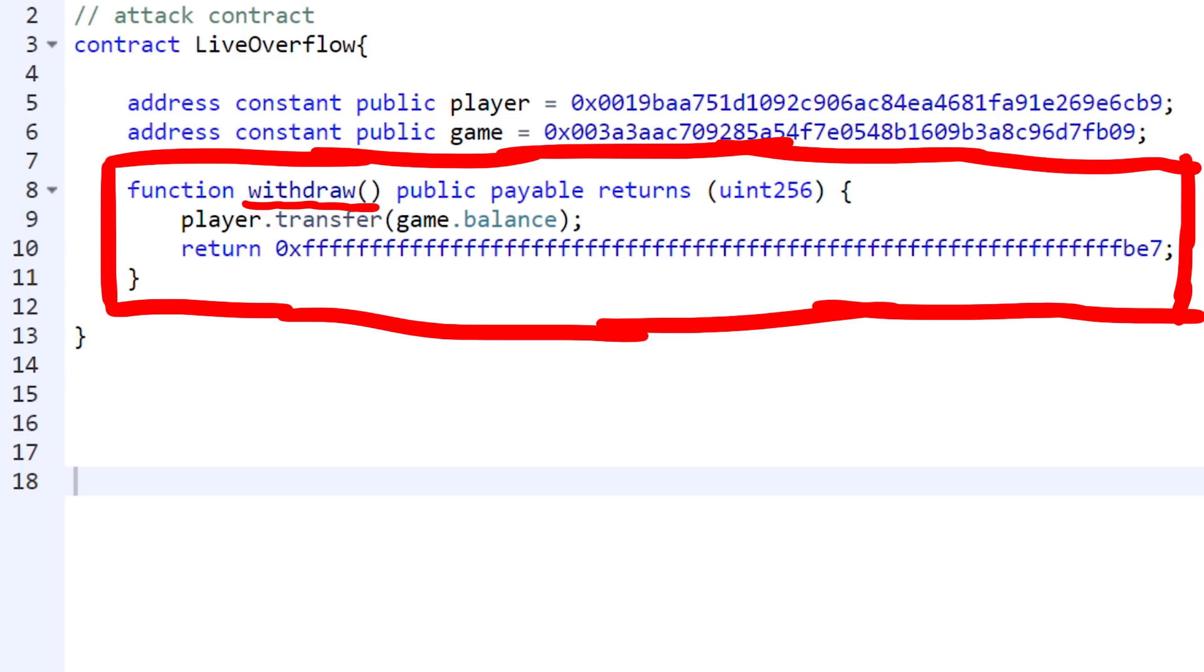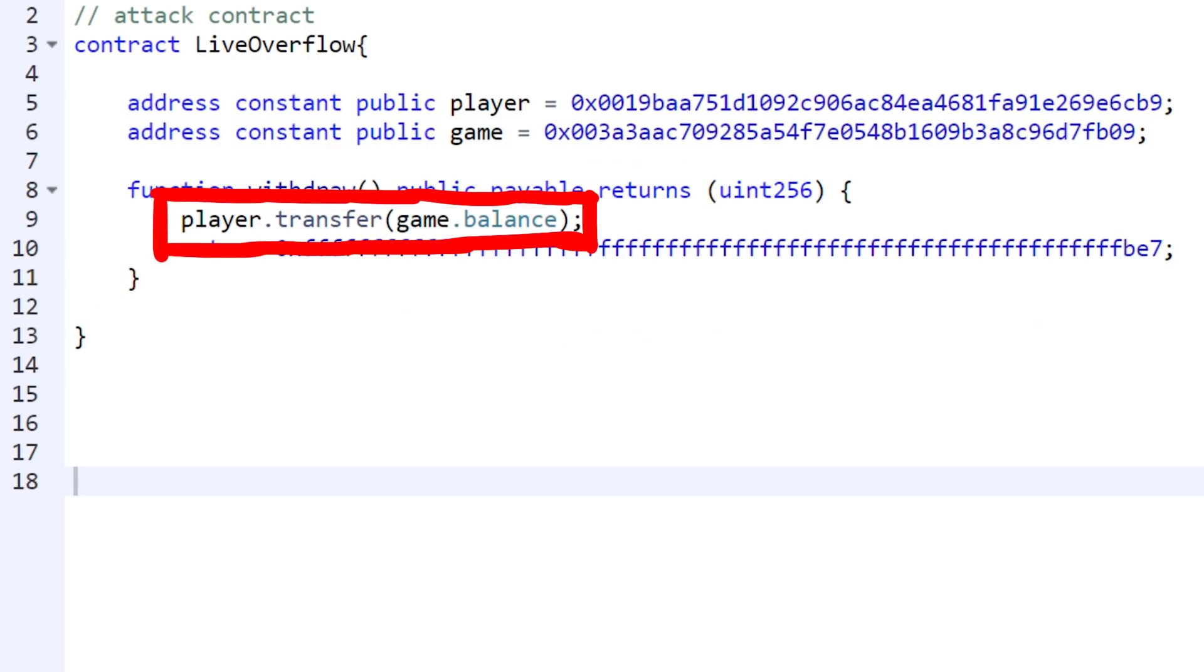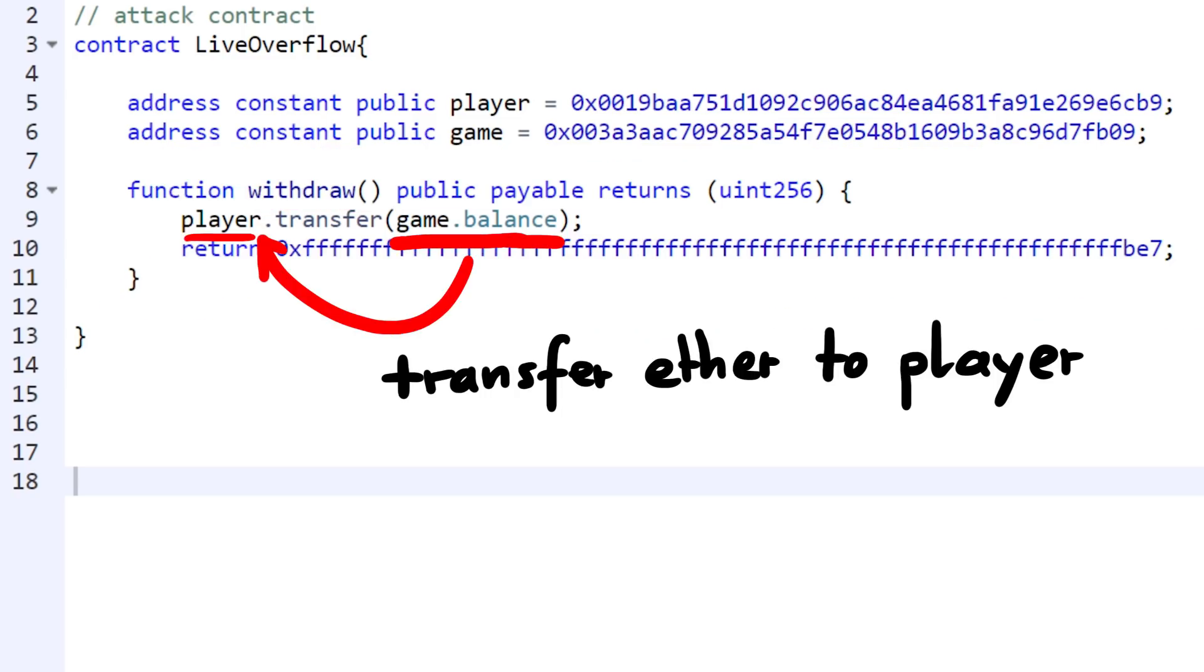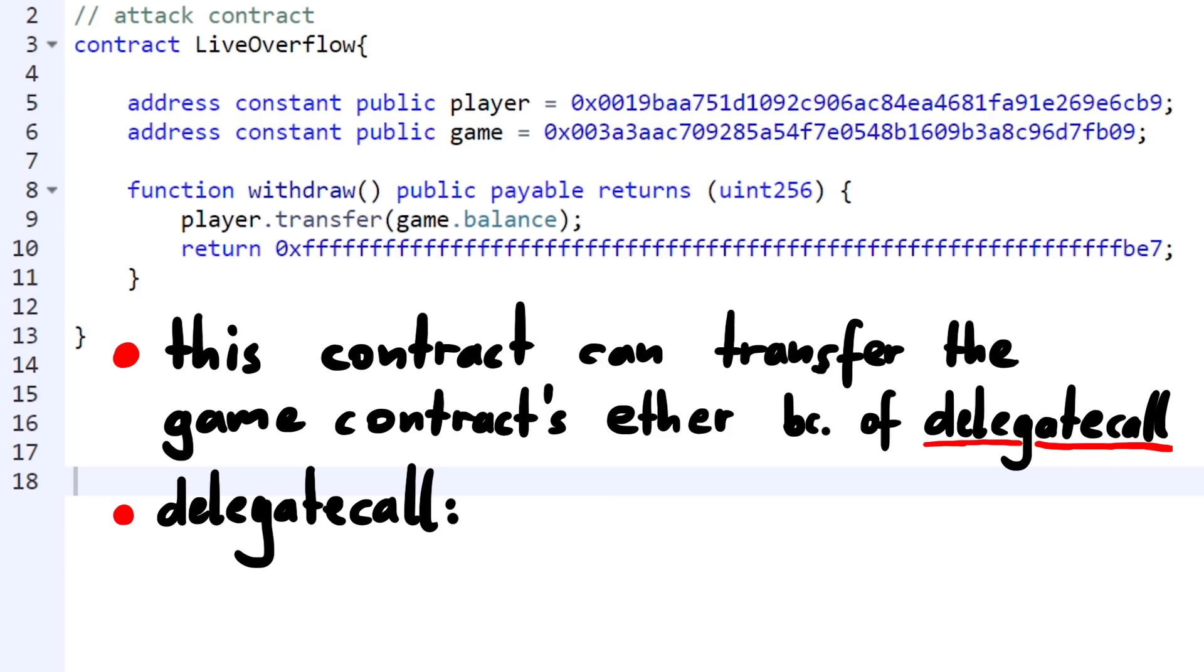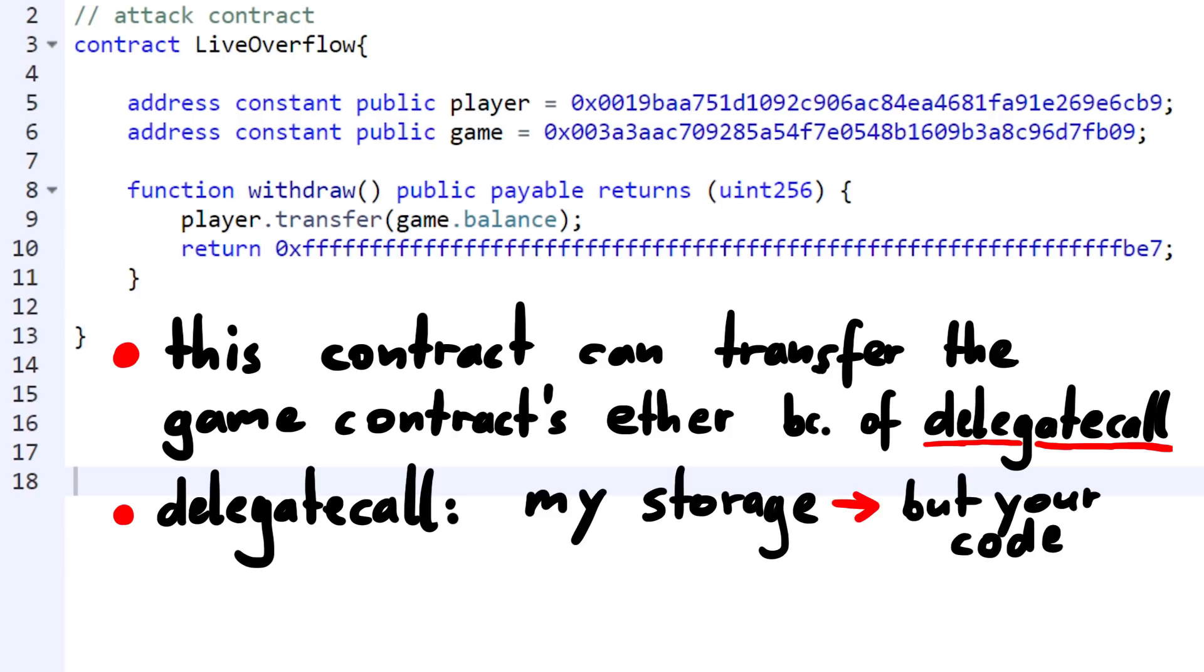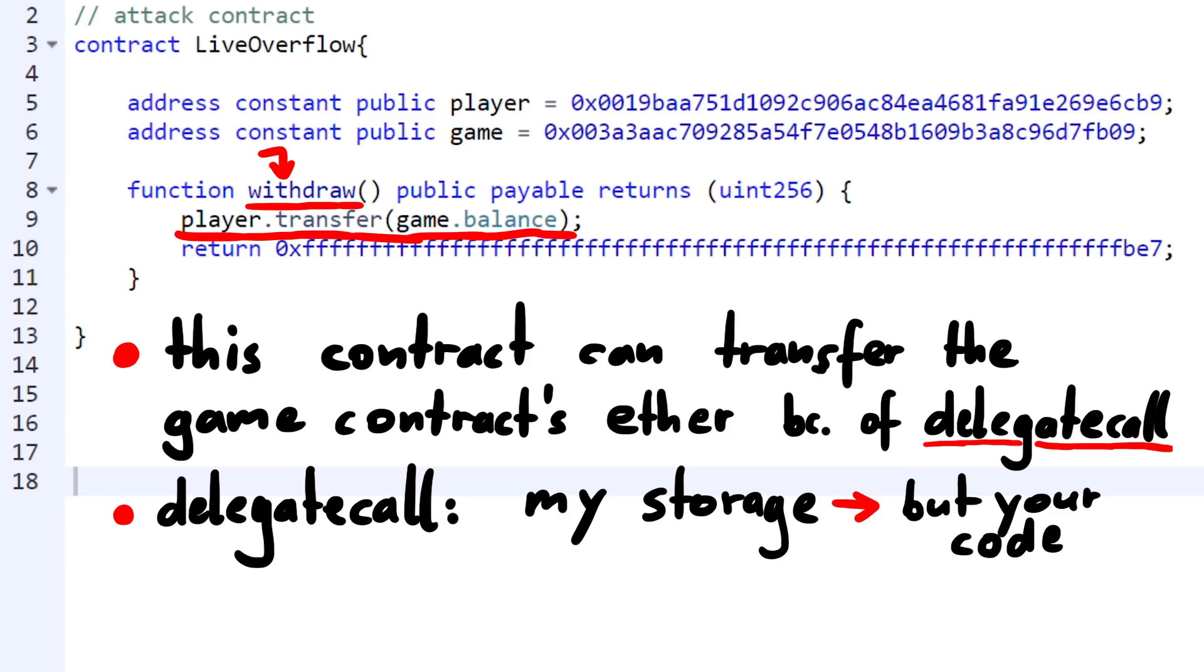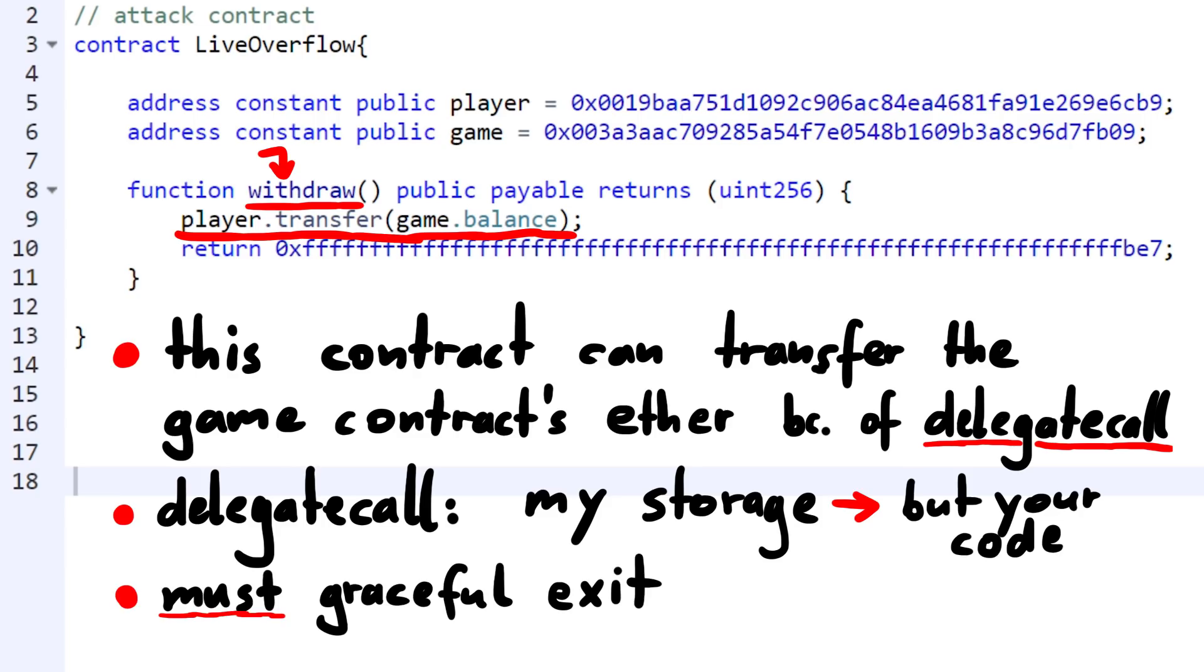And it's simple. It just performs a transfer with the balance of the game contract. So all the ether from the game contract and transfers it to our player account. This works because of the delegate call. A delegate call is a special call, which basically means you still operate in the environment of the original contract, but execute the code of the other contract. So if we delegate call this withdraw function and do a transfer, it's as if the game contract would have done the transfer directly. So that allows us to send the ether away.